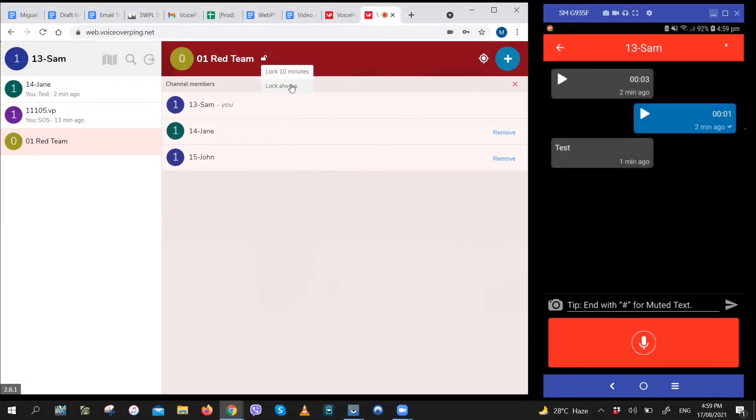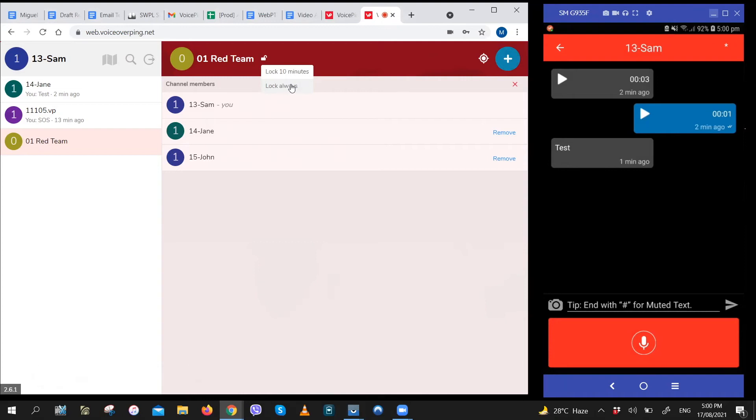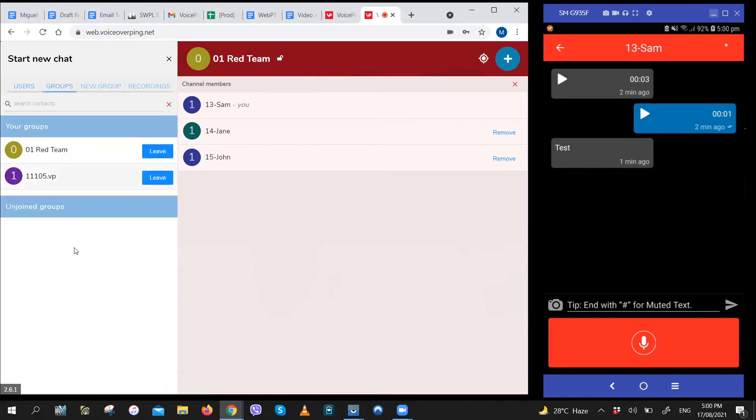And if you're getting too busy because you're handling too many groups, you can temporarily leave a group. If you leave a group, you won't get any messages or unplayed messages. When you leave a group, you can also join back easily anytime. To leave a group, all you have to do is click on the search icon right here. Go to groups. You'll see a list of all the groups that you are a part of and click leave for the group that you want to leave.